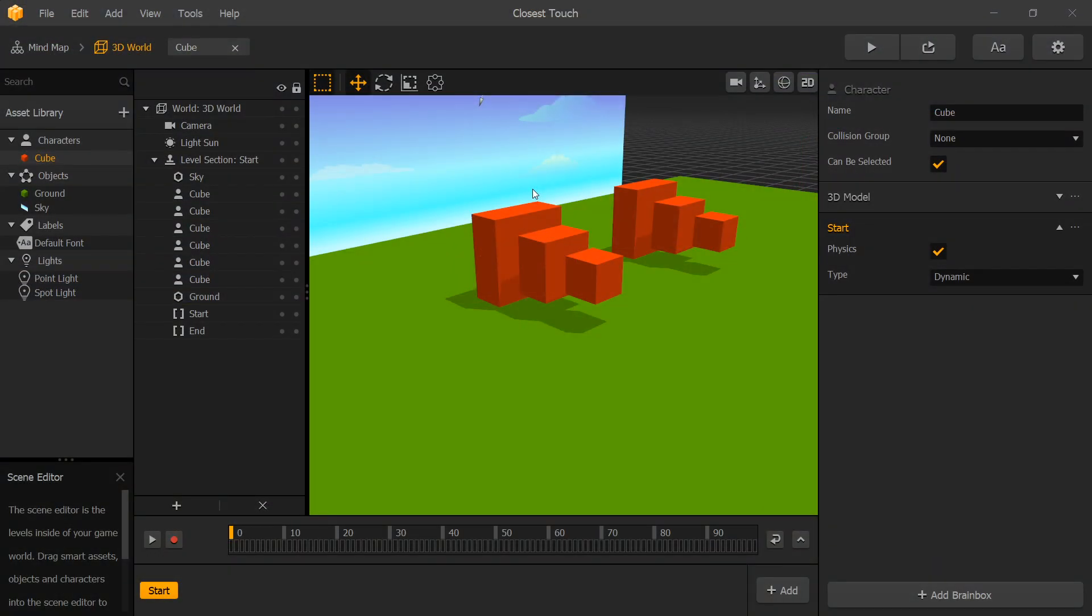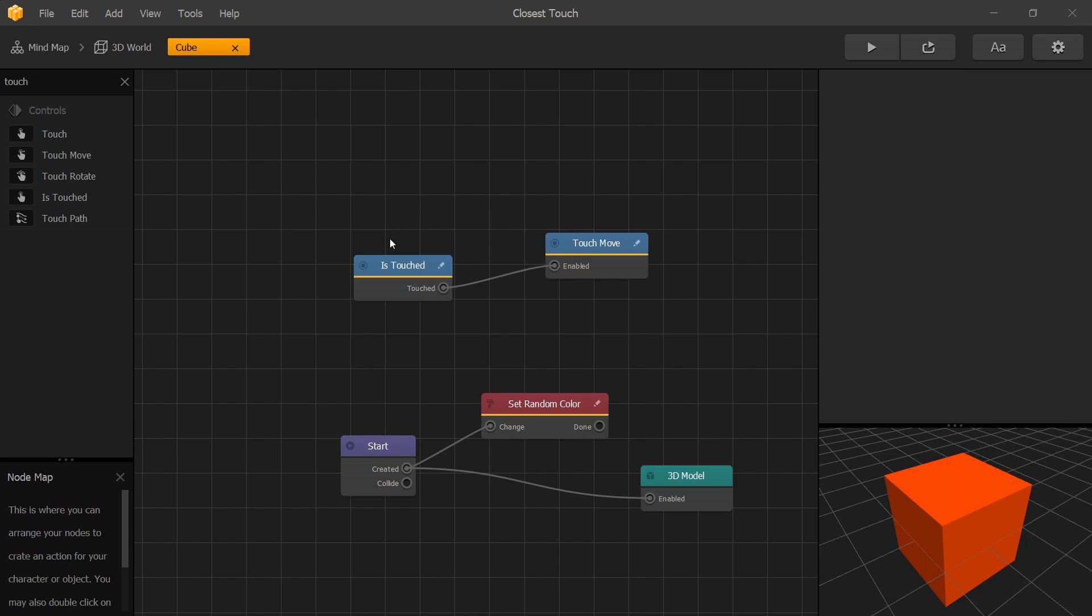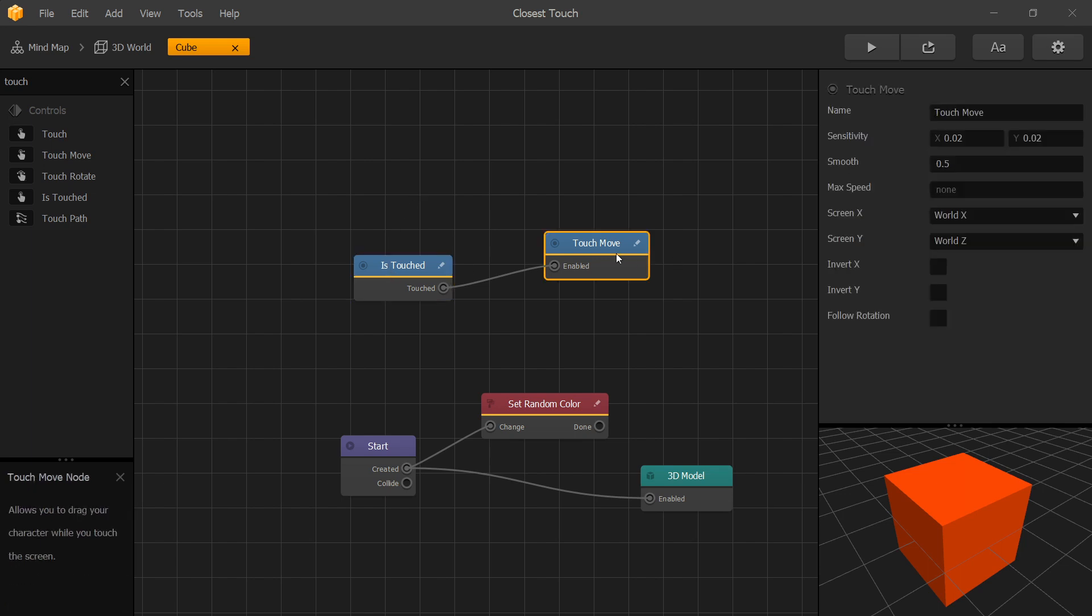Let's go to BuildBox, take a quick look at our scene. We have six objects, all of them are created from the same asset, just different scale. The asset is set to dynamic. Let's go inside and we have the is touch node connected to touch move.